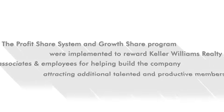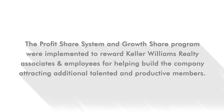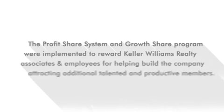The profit share system and growth share program were implemented to reward Keller Williams Realty associates and employees for helping build the company by attracting additional talented and productive members.